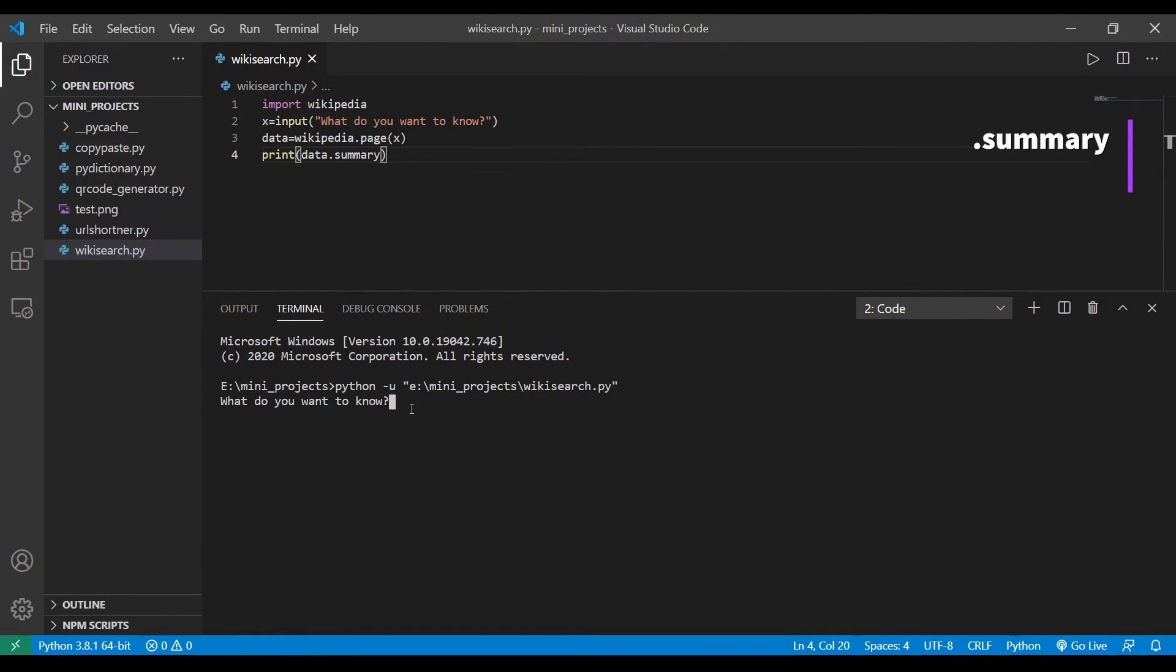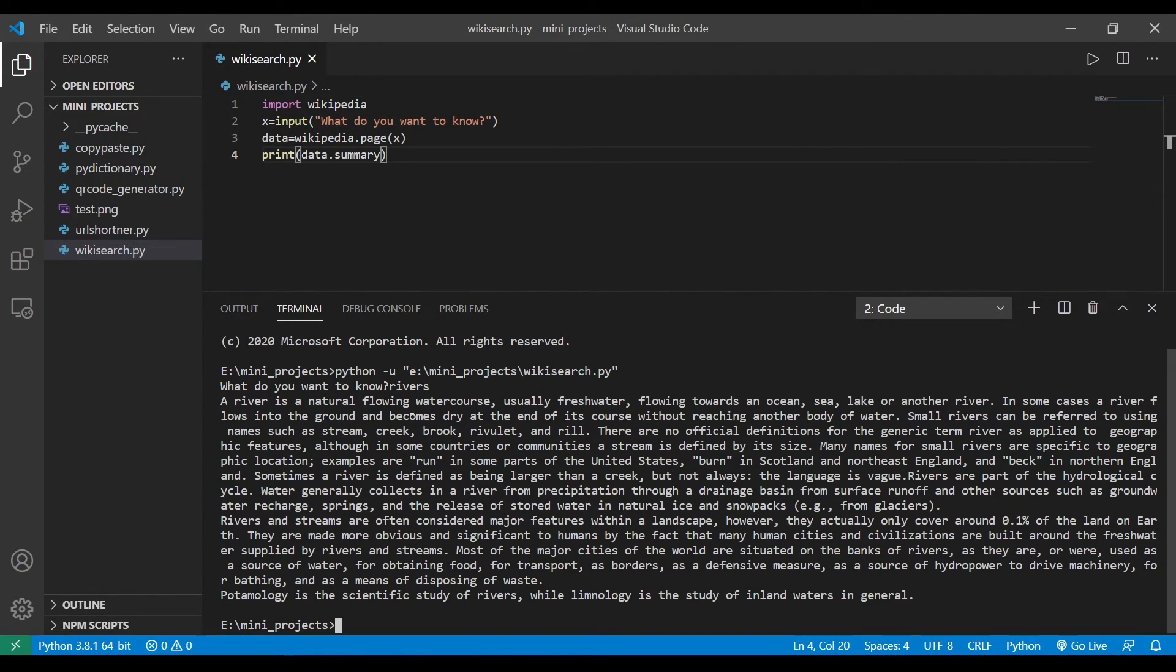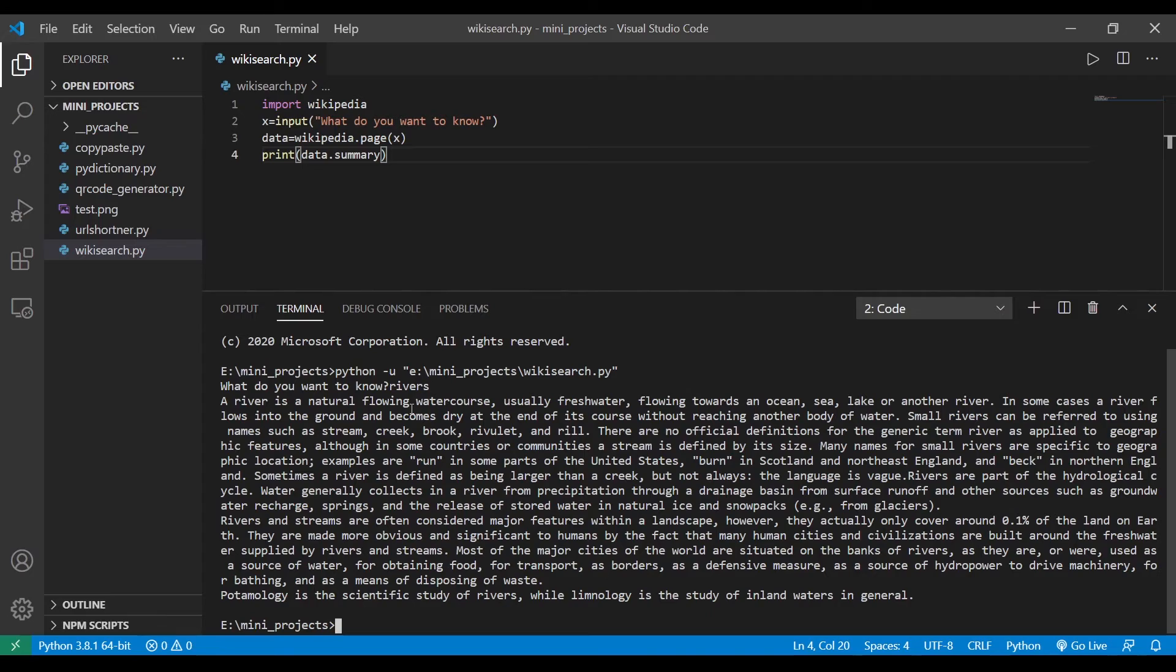Let's say I want to know about reverse. As you can see we got some paragraph of text. So if you want to verify you can go into the Wikipedia page of reverse and you can verify.